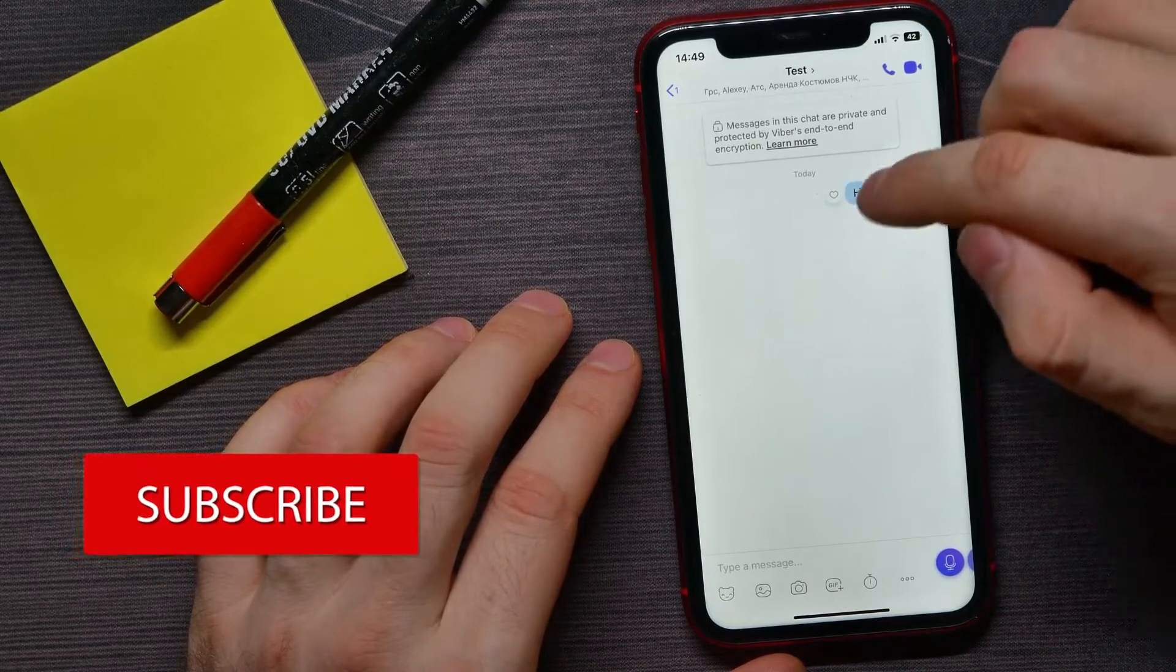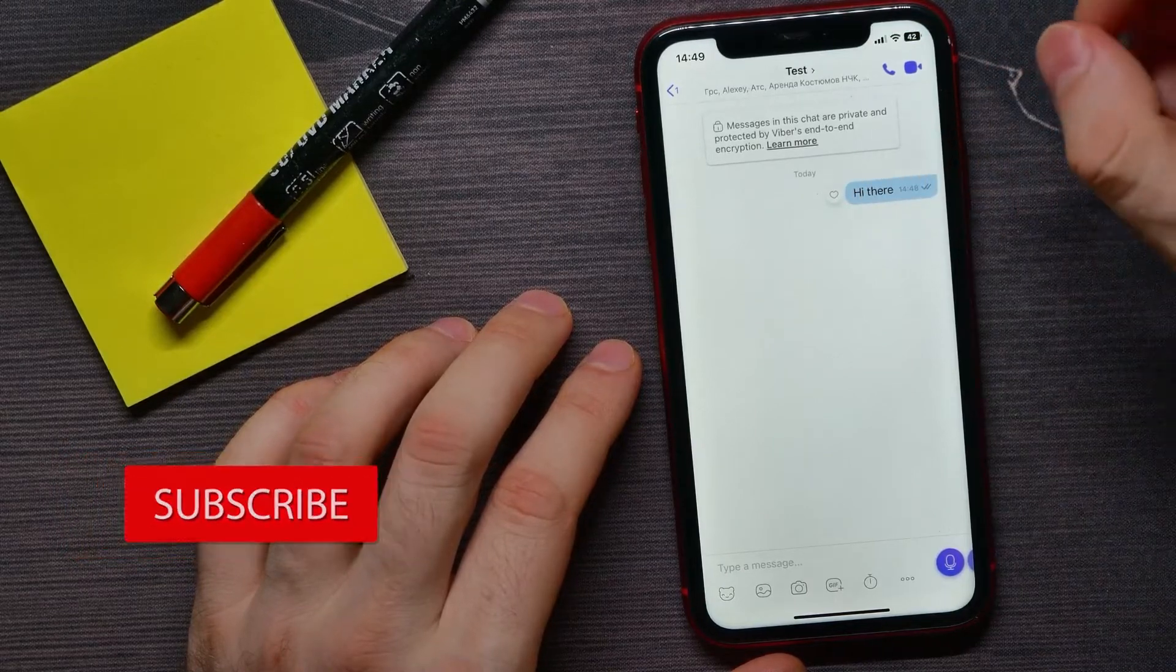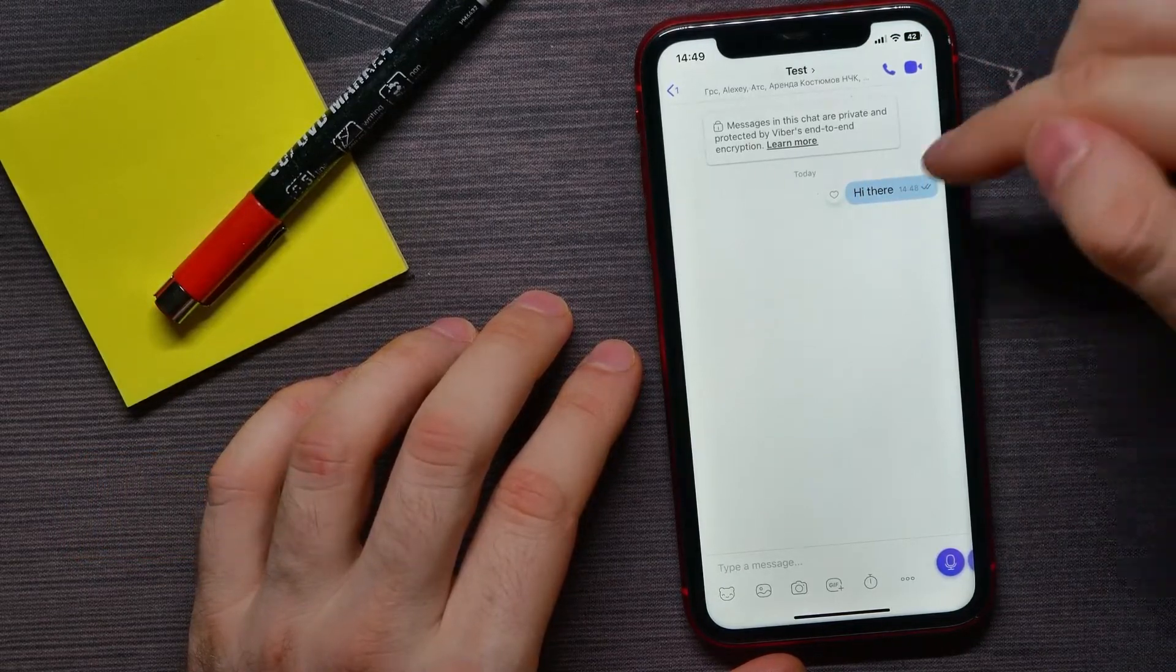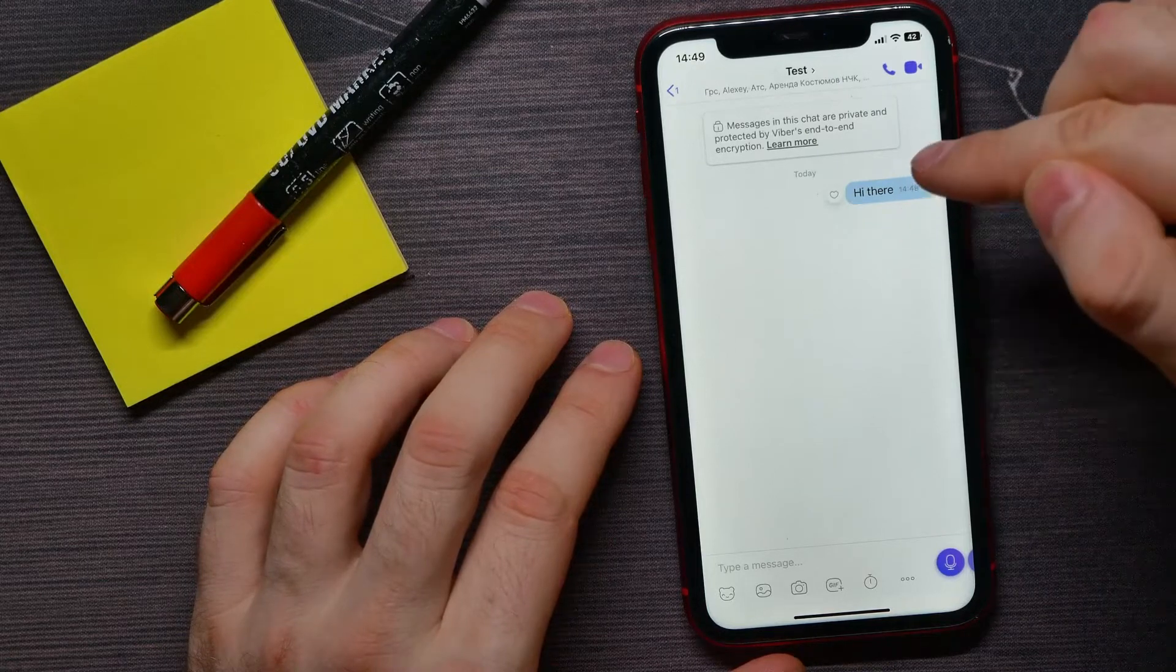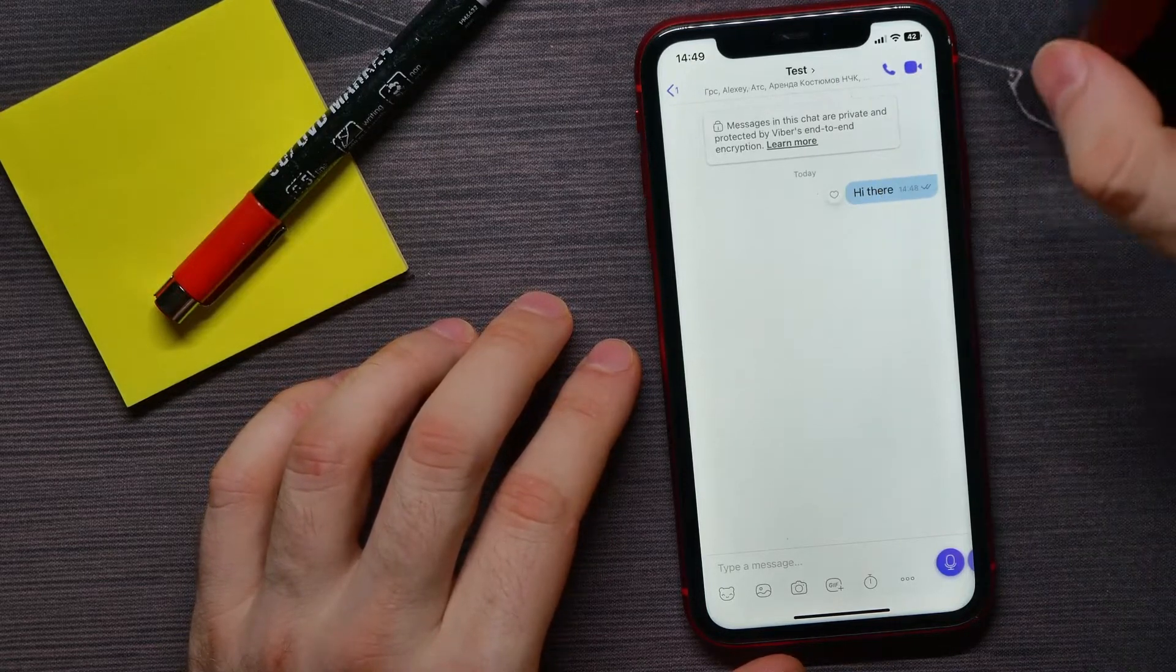I have just sent a message there. So now if I want to know who have already seen that message...